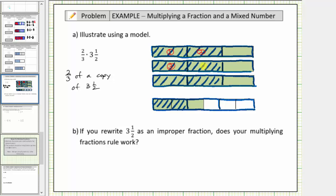We have another one, two, three copies of one-third, which gives us another whole, and therefore this gives us a value of two. And now two-thirds of a copy of one-half is equal to two copies of one-sixth, or two-sixths, which can also be expressed as one-third.